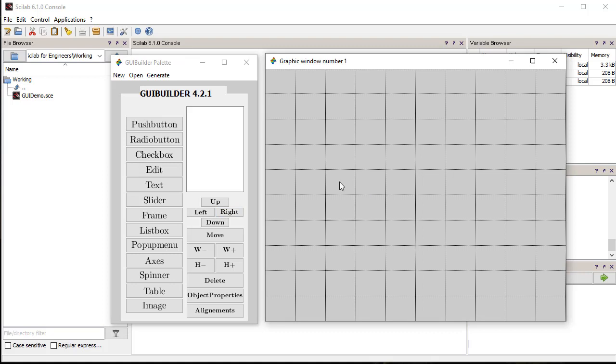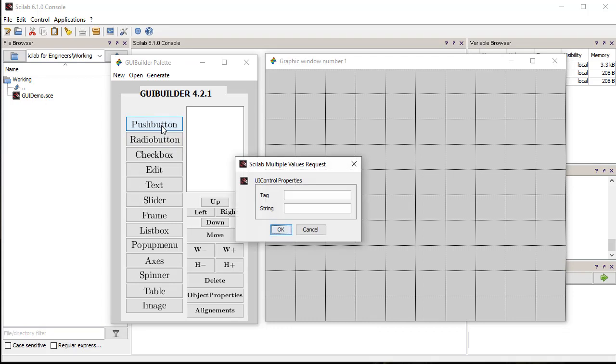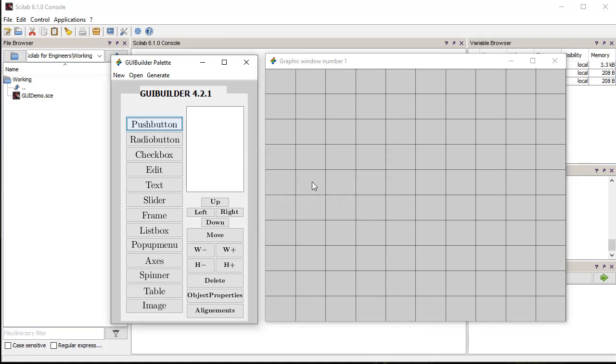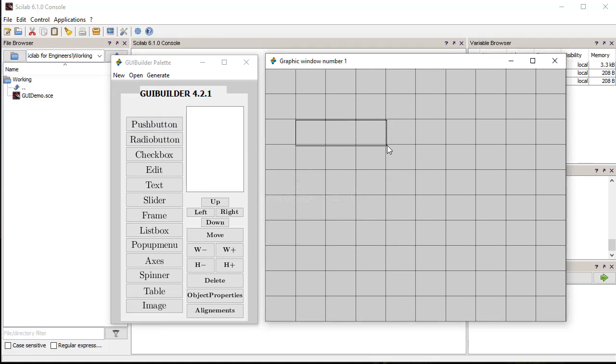We start with placing controls in the figure. Now, click the push button control in the tools palette, a window opens where we need to specify the tag and string property of the control. Then, we click on the figure where we want to place the control, and then drag to size the control, then again click to position the control.